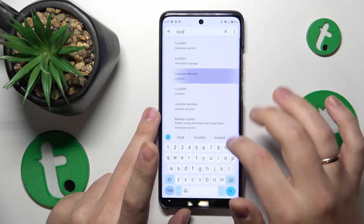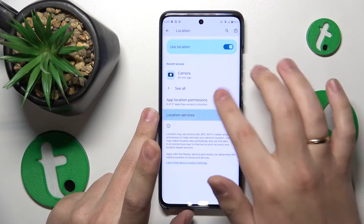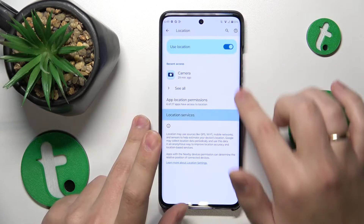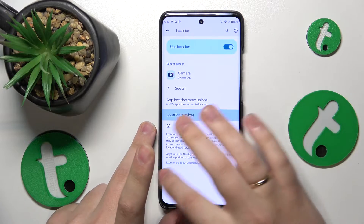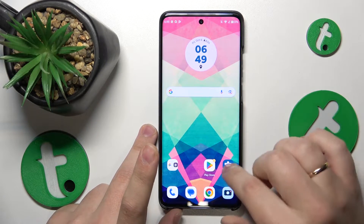That's not it — location services perhaps. Yes, the use location toggle is enabled, so everything should be fine.